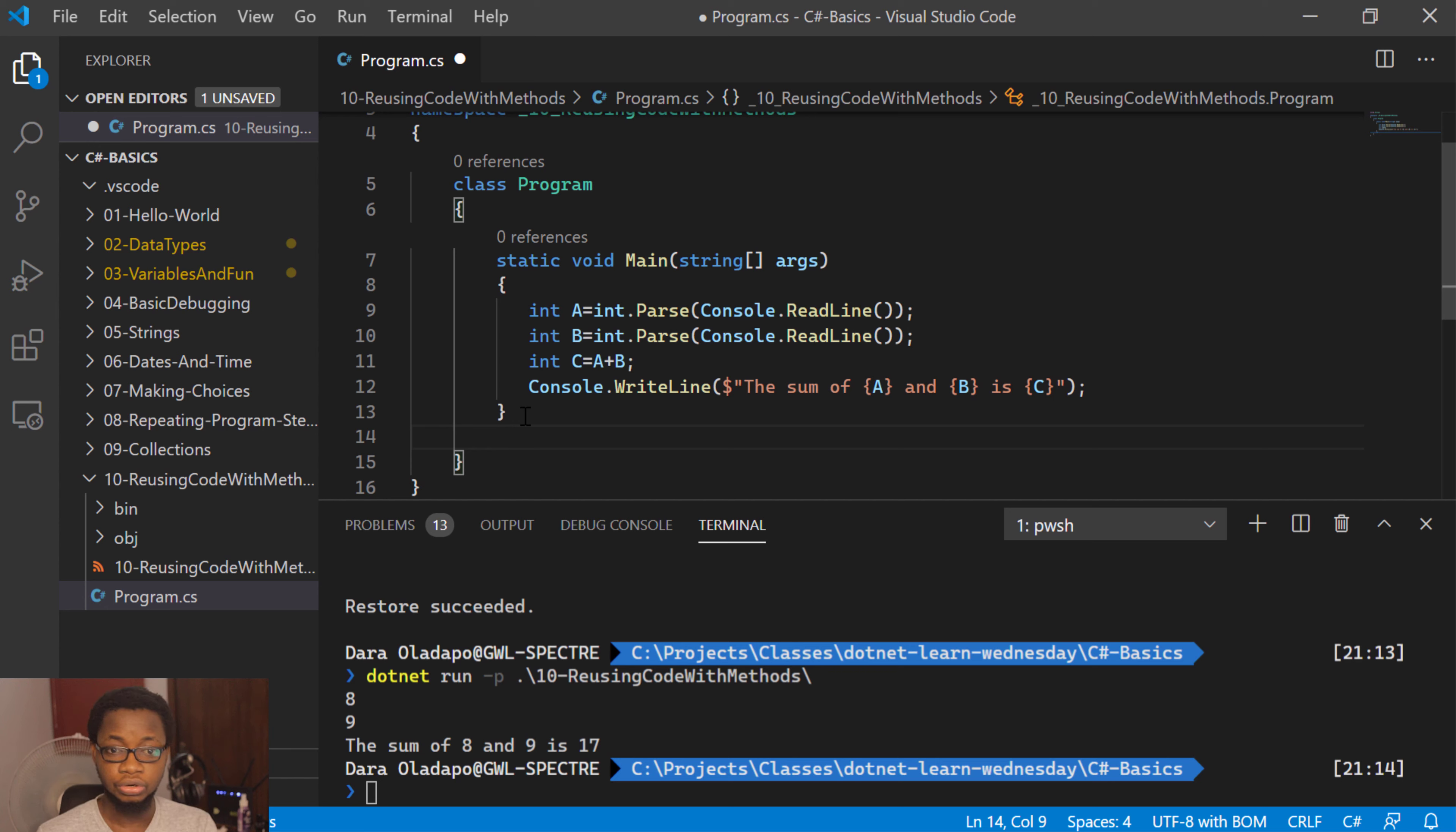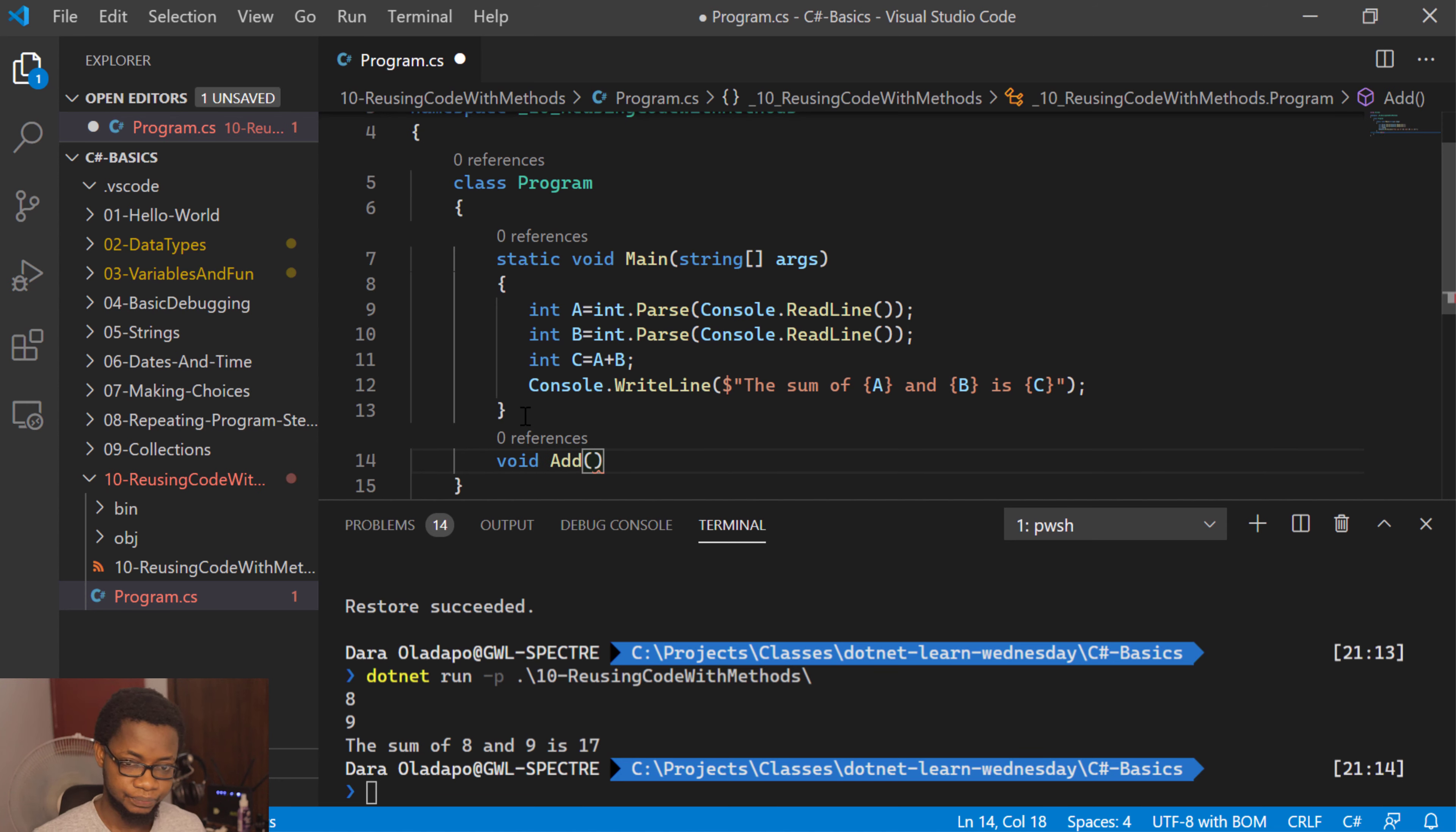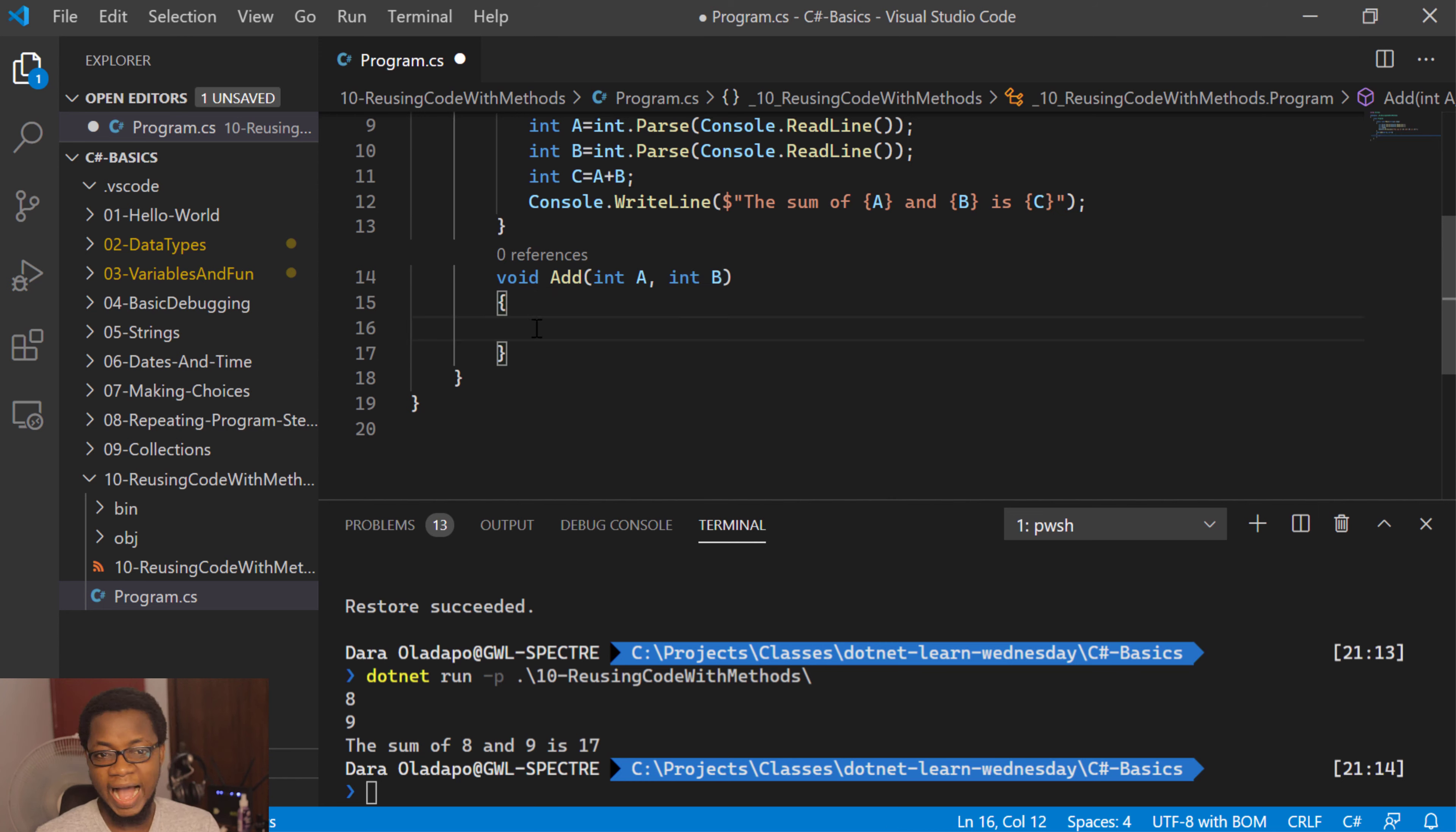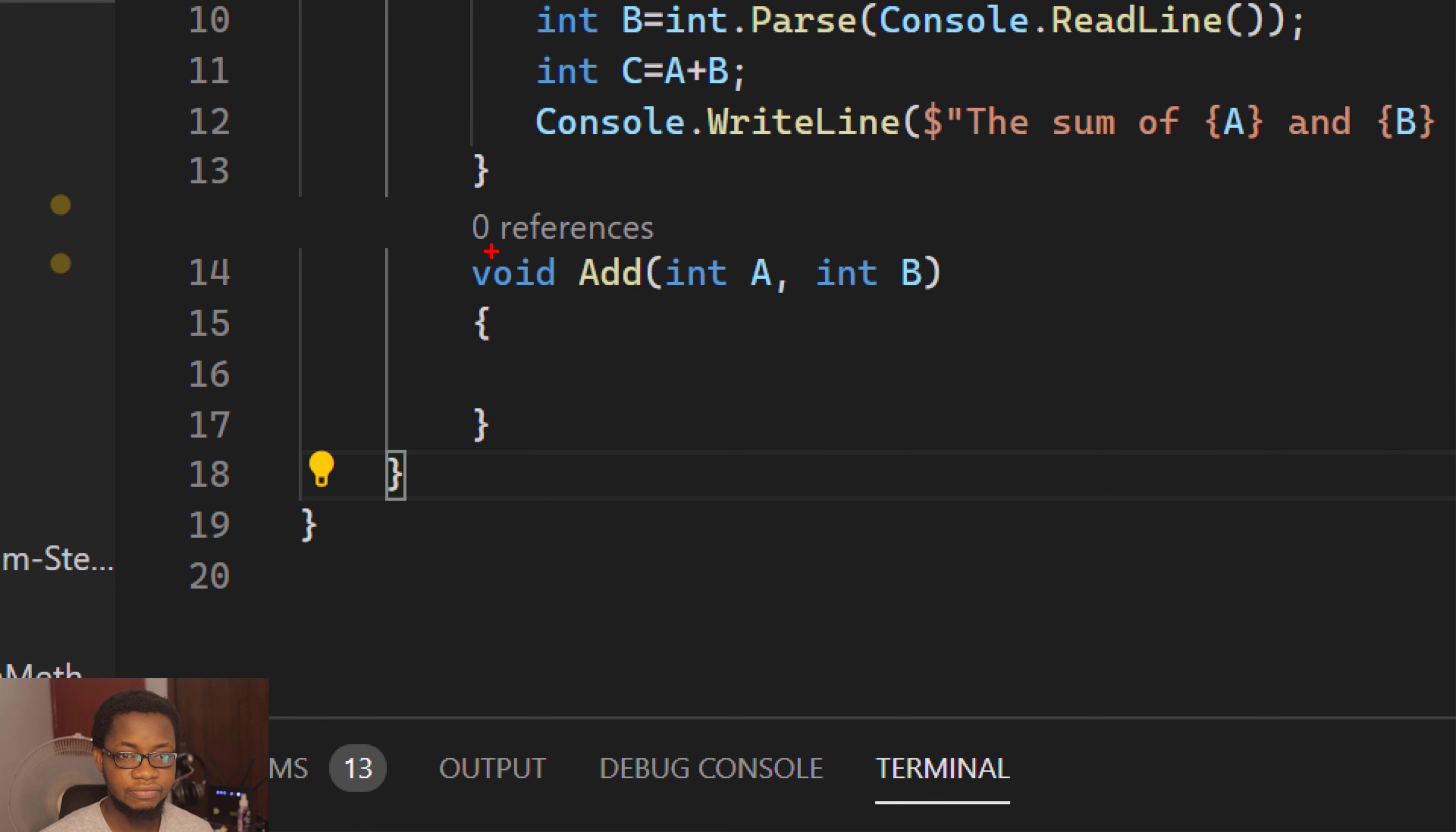With methods, you can have ones that return values back to the calling function, or ones that don't return a value in C-Sharp. The ones that do not return a value back are denoted with void. So we can have something like void add, with int a and int b. What this means is that this int a and int b are called arguments or parameters that you input into the method.